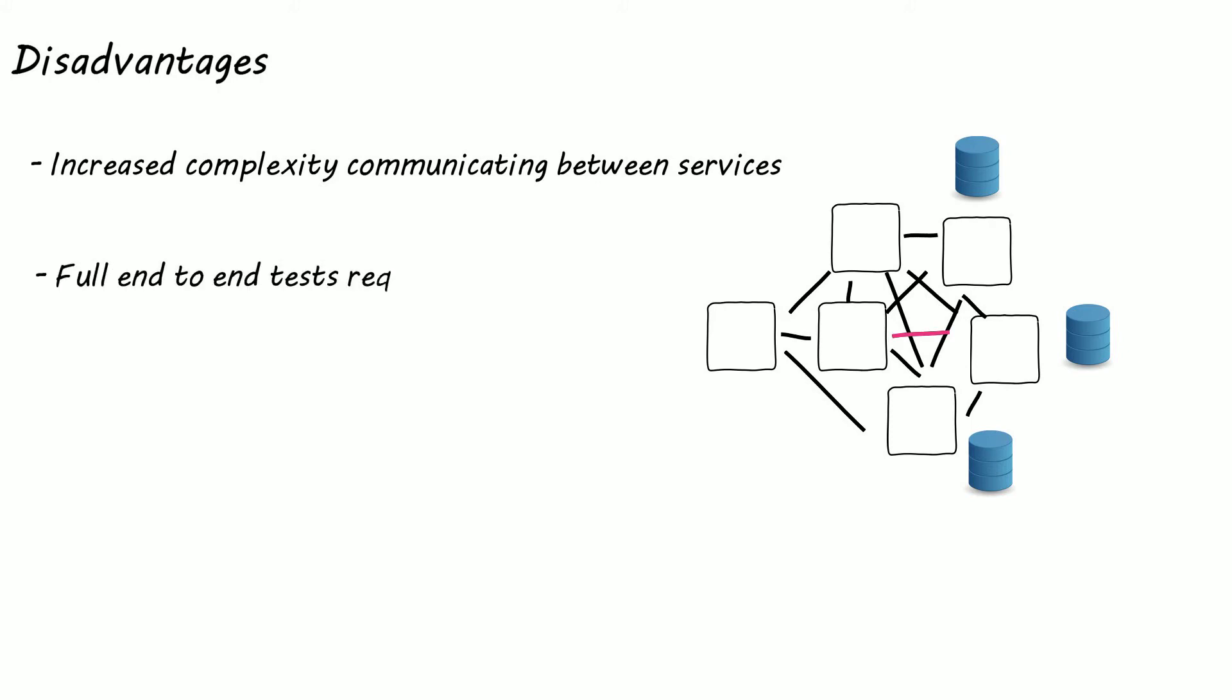Unlike the monolith testing becomes a more complex task with microservices. Instead of just spinning up one service, you now need to spin up all the dependent services for a full end to end test.